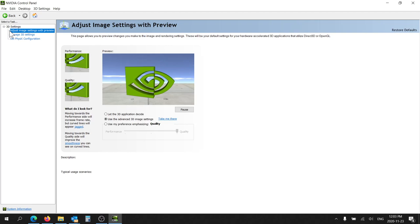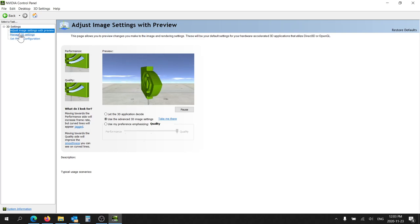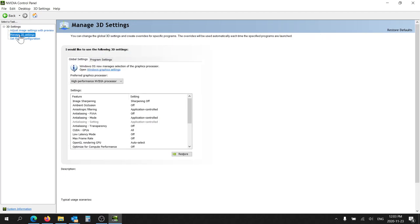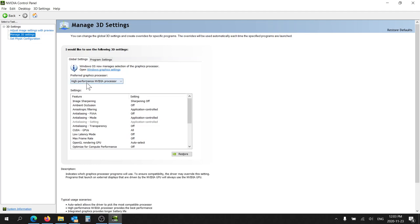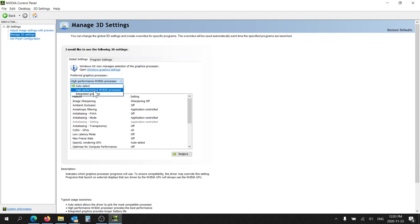You might start here and adjust image settings, but you'll click on Manage 3D Settings. For preferred graphics processor, you'll set the high performance NVIDIA processor if it's not already done. You could do auto select as well, though I don't recommend that. After you do this, you'll click Apply and then this bar will disappear.